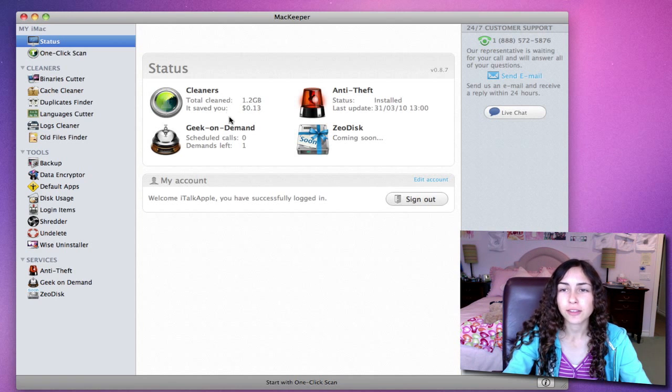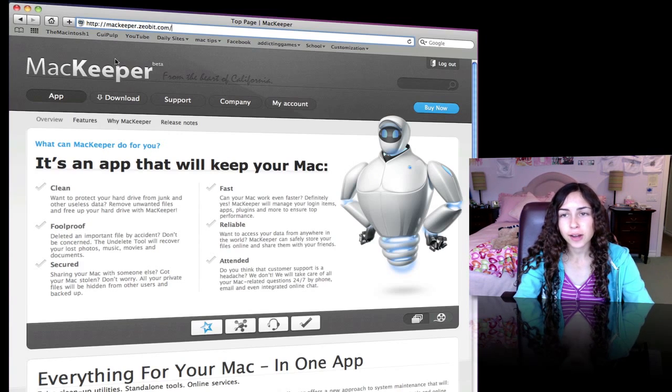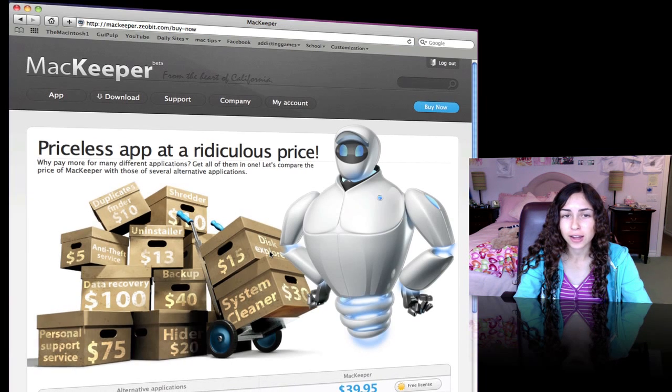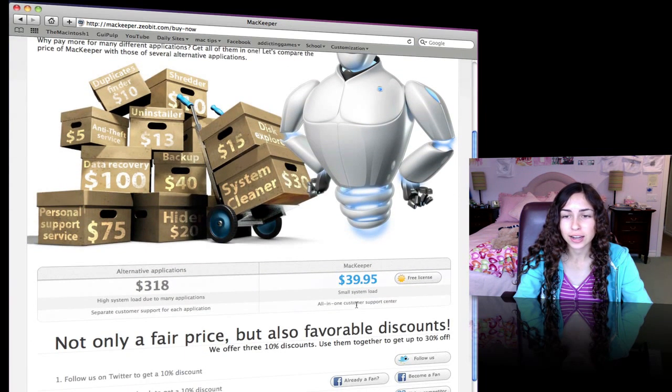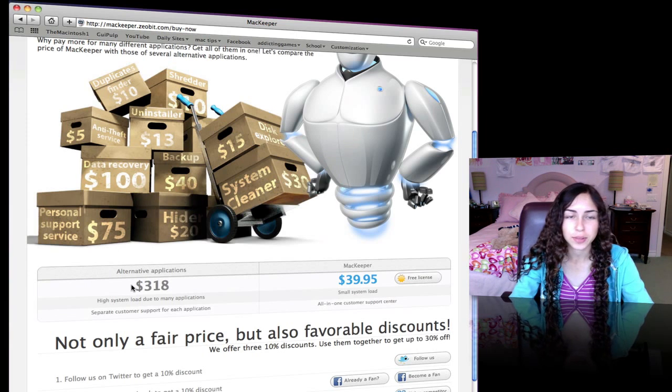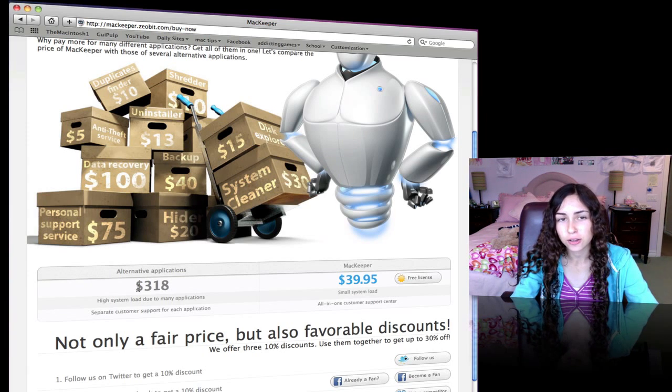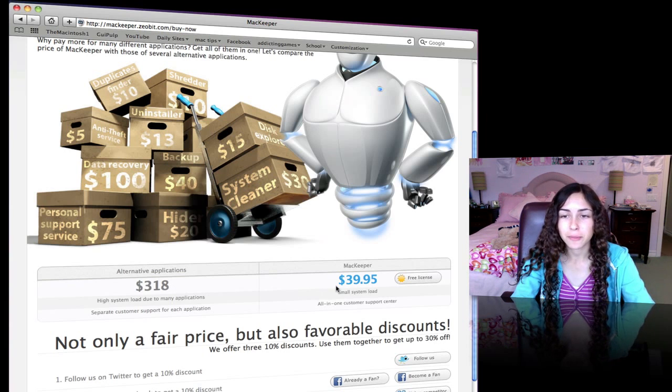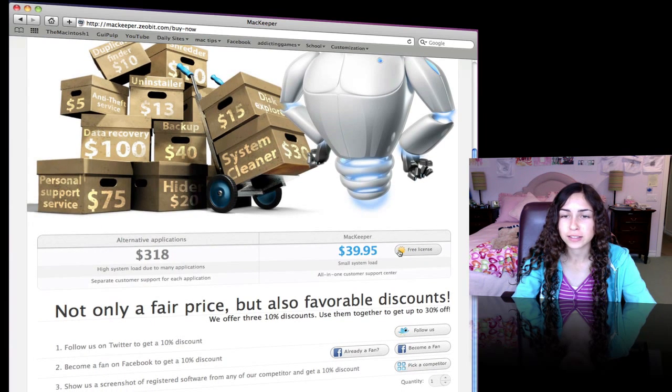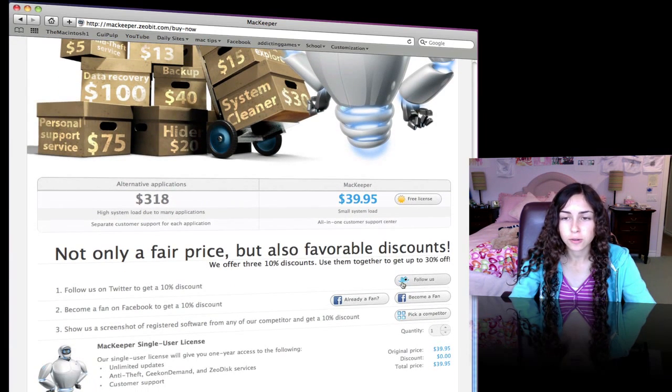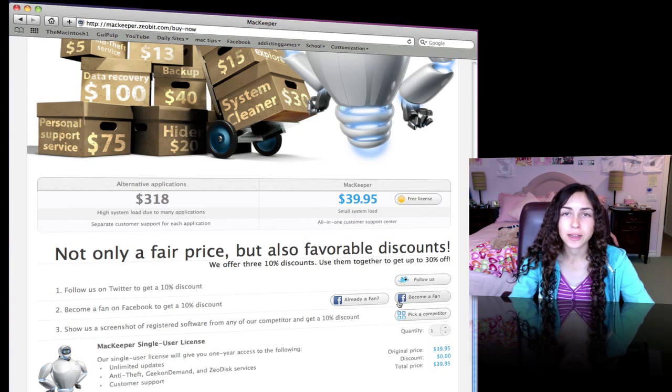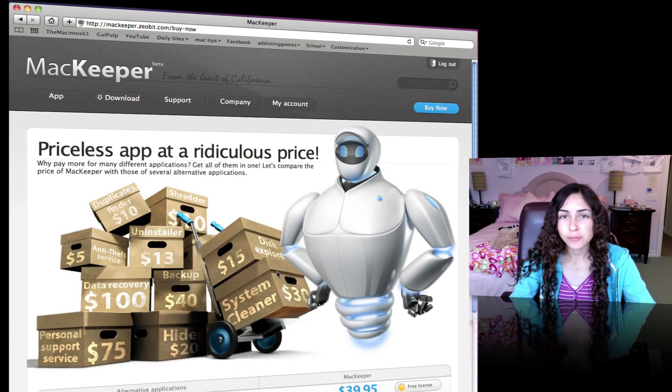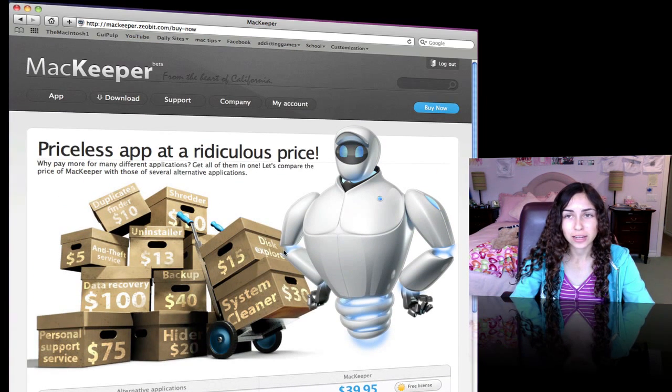Thanks for watching this video about MacKeeper. I really recommend this application. It's a lot better than every other maintenance application that I've tried. And it's only $39.95. It tells you here if you were to buy a bunch of these applications separately, it would be about $318. I don't know how accurate that is. But either way, you're definitely saving money if you buy MacKeeper. To get more information on how to get a free license, just go to their website. And also following them on Twitter will get you a 10% discount along with becoming a fan on Facebook. So thanks for watching. Check out MacKeeper. And if you like it, it's definitely worth the money.